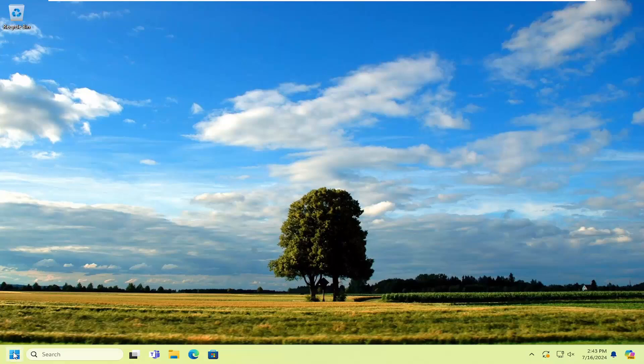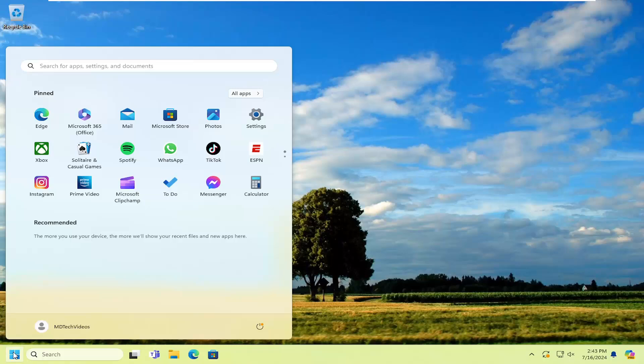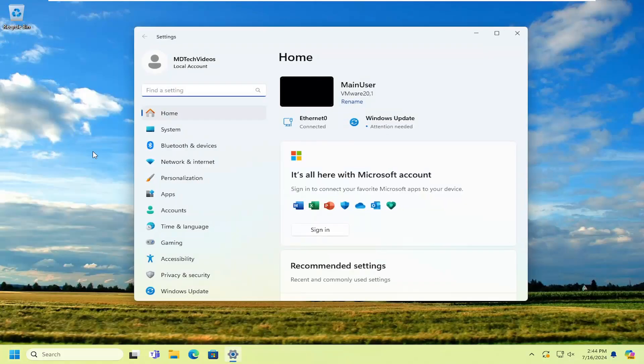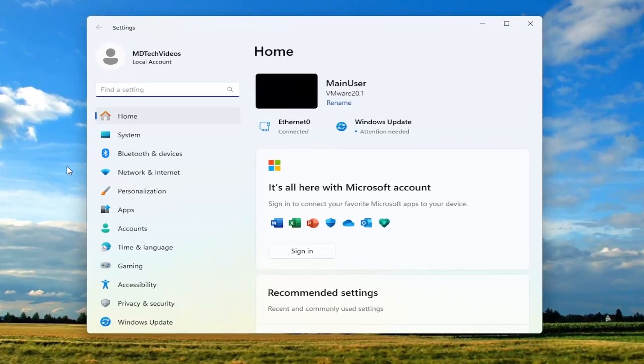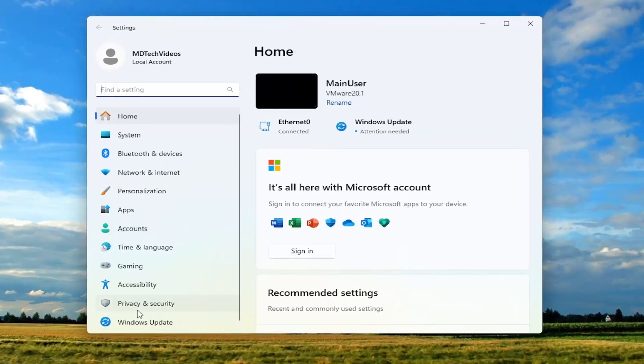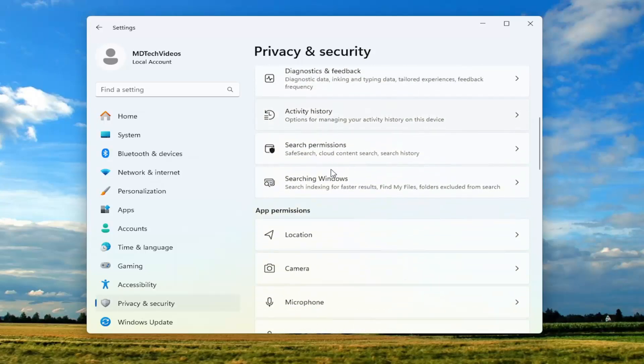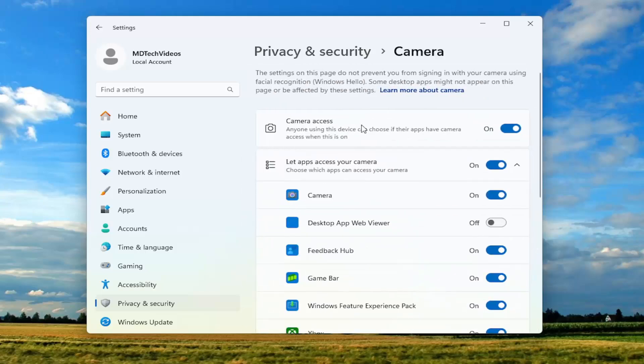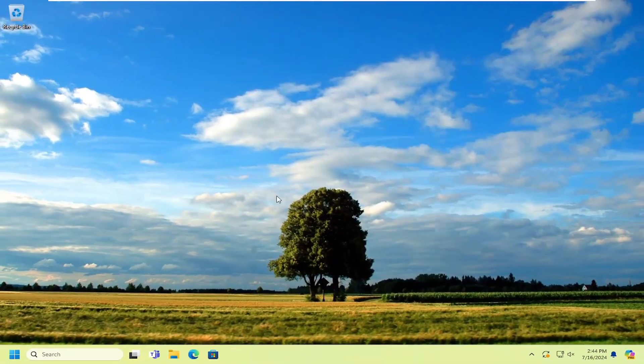First thing I recommend doing would be to open up the search menu and type in settings. Best match should come back with settings. Go ahead and open that up. On the left side, you want to select where it says privacy and security. On the right side underneath Windows permissions, scroll down and then underneath app permissions, select camera. You want to make sure camera access is toggled to the on position as well as for any applicable programs that you may be trying to access the webcam with. That's the first thing I recommend taking a look at.